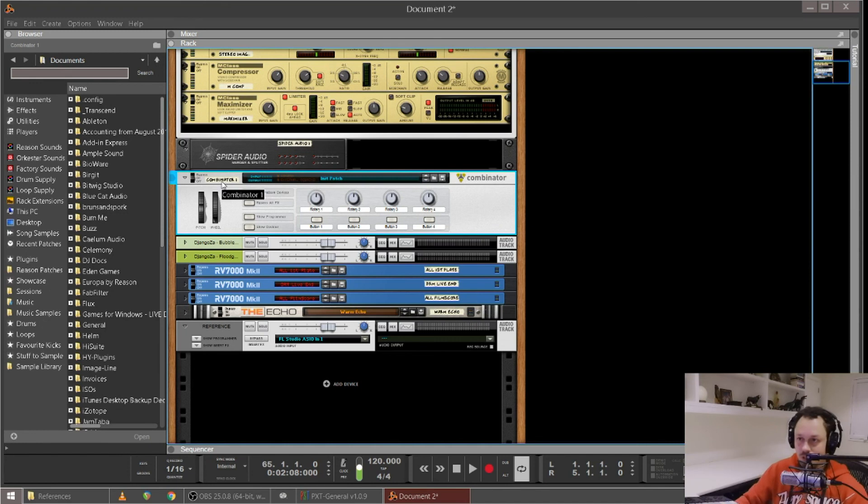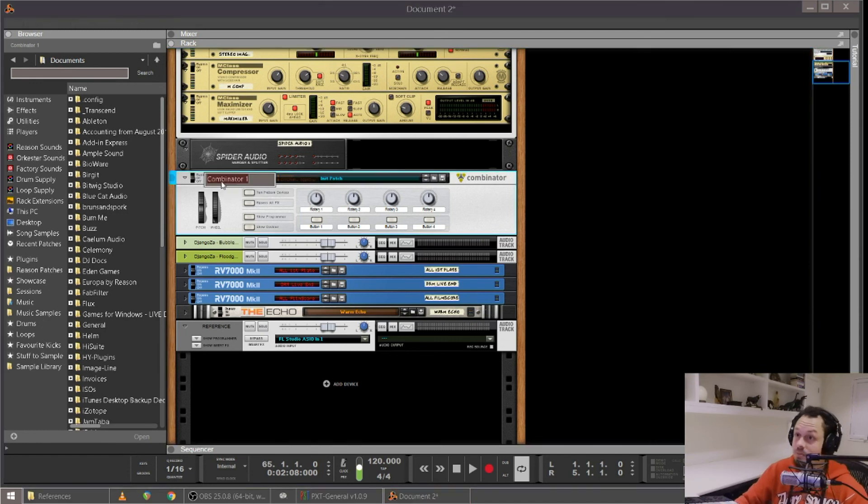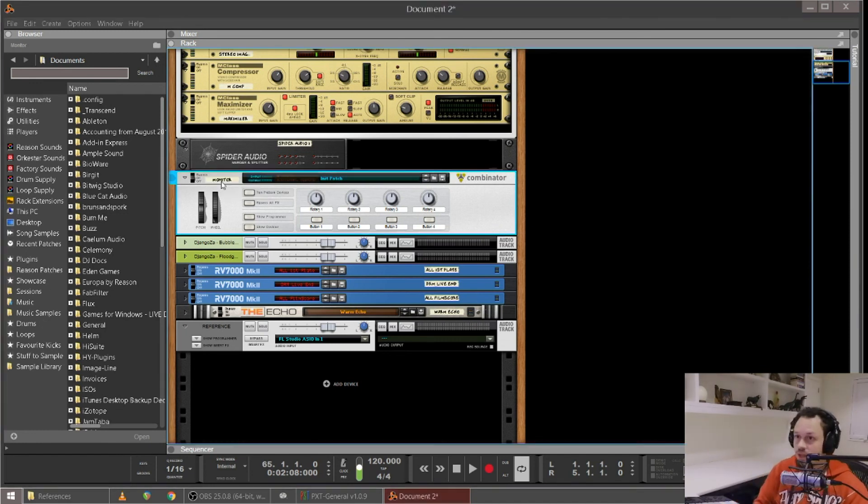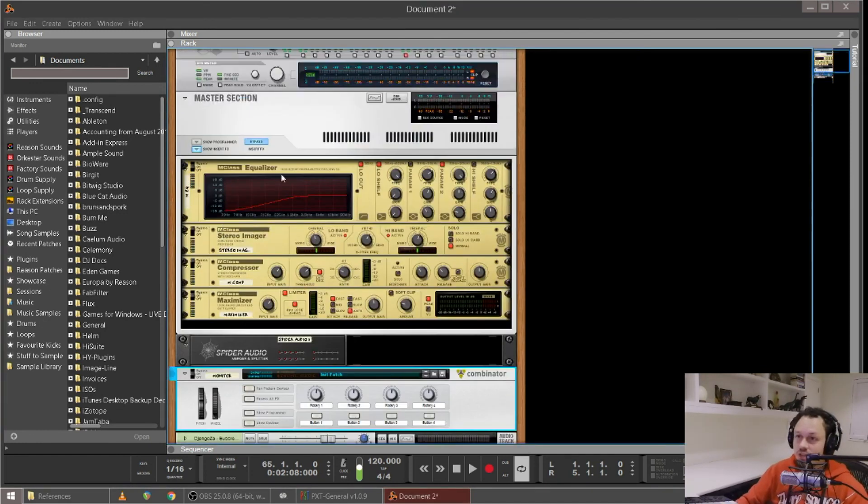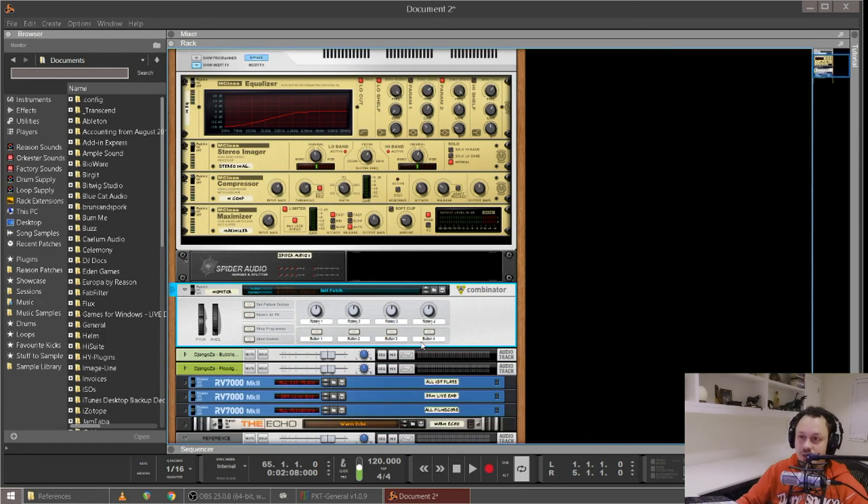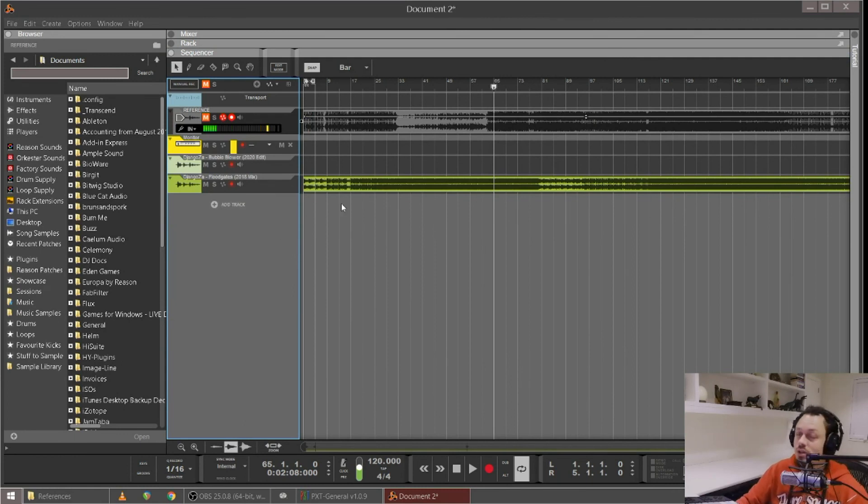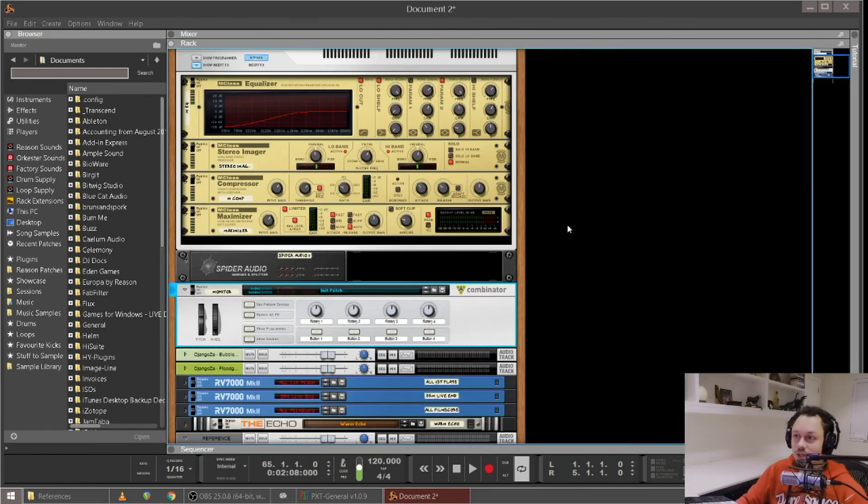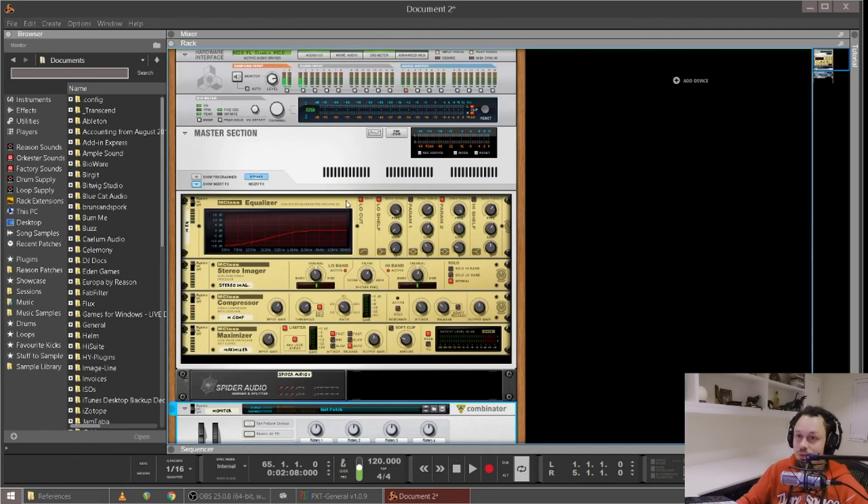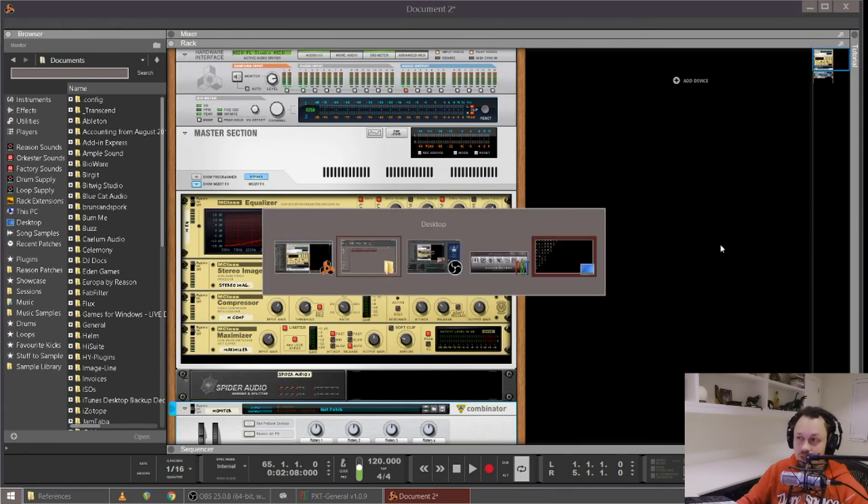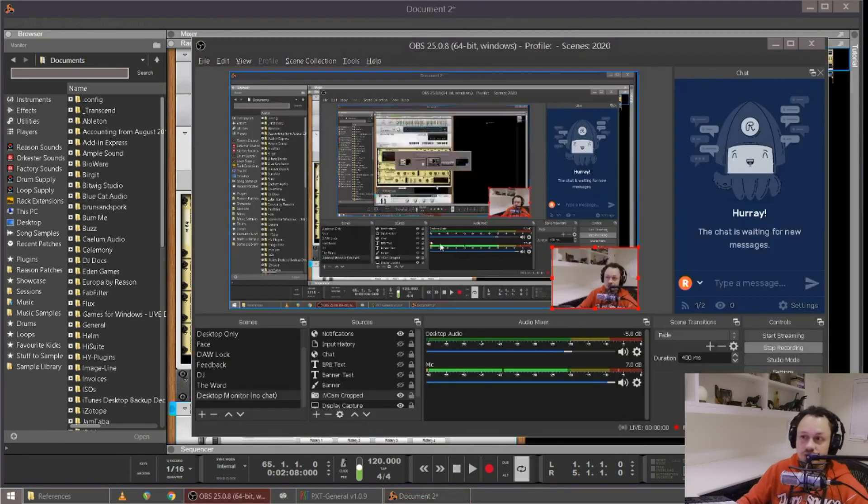So this we can call monitor chain, and yeah, it goes after the master chain and has our reference track running through it. Hope you guys found that useful. Let me know if you have any questions. Cheers.